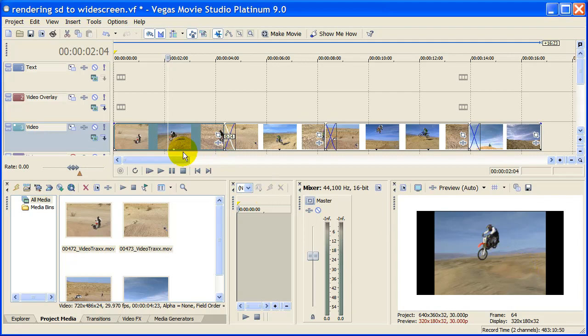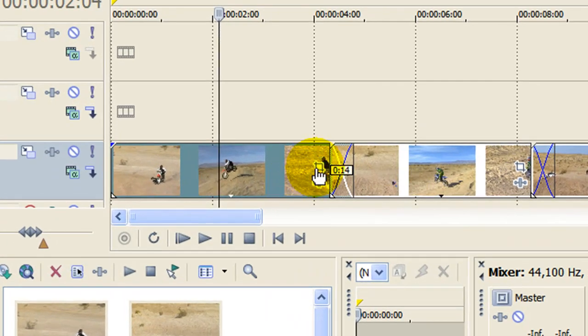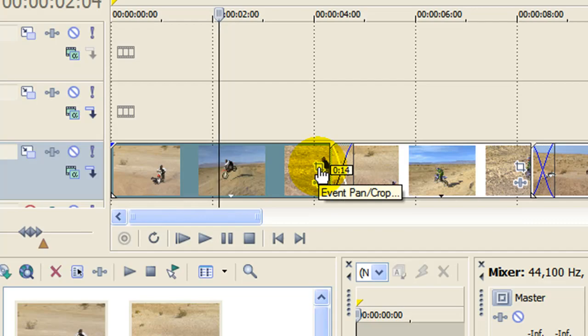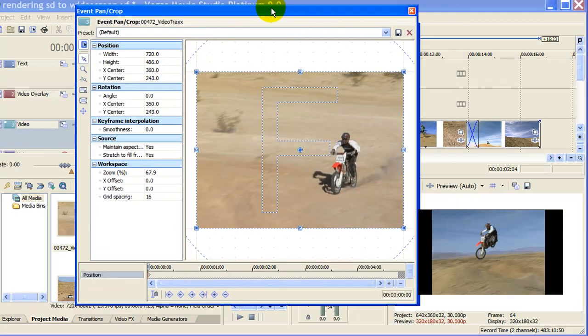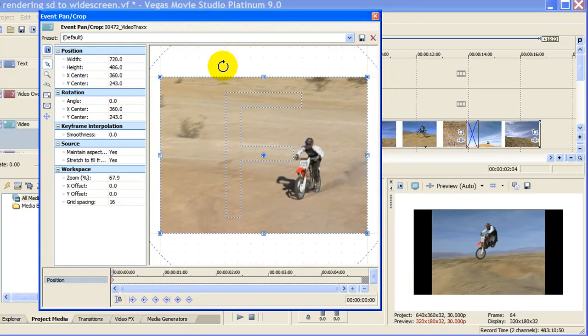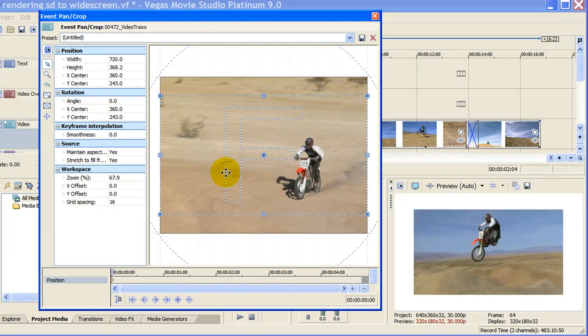This is our video clip on the timeline right here. To convert the video clips into widescreen you select Event Pan and Crop which is this icon right there. You click on it and there's the Event Pan and Crop window. On the Event Pan and Crop window put your mouse in the center, right click and select Match Output Aspect. And you notice over here we now have widescreen.